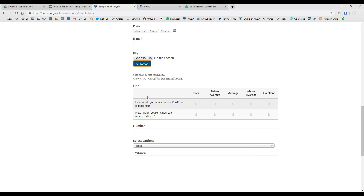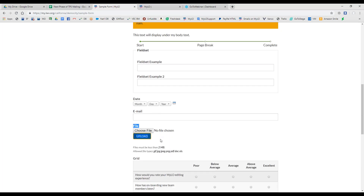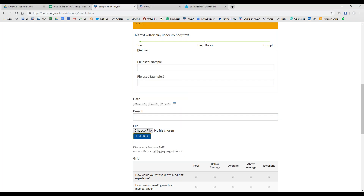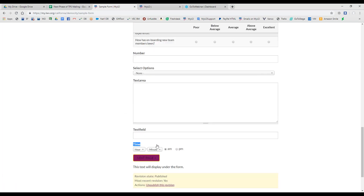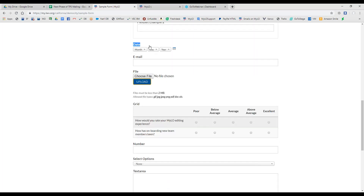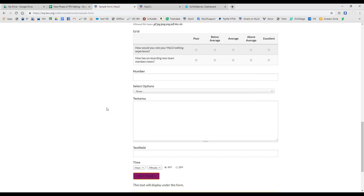Another one that you could use for surveys is grid. This is a little bit more advanced, but all of these form components are intuitive and you can just jump right in and create a test form to see how they work for you. The file component allows your users to upload a file if you're collecting reports. A field set actually has two text fields placed into the field set form component type, which helps you to categorize your web form. And then lastly we have the time and date components, which are quite simple and self-explanatory.